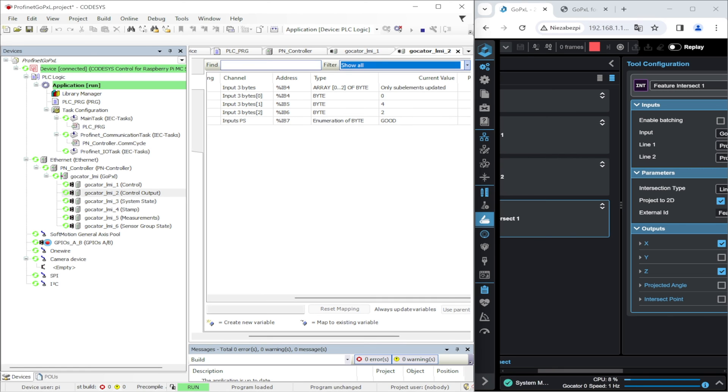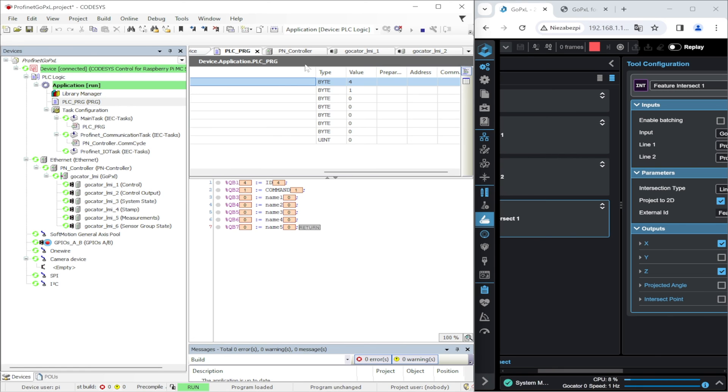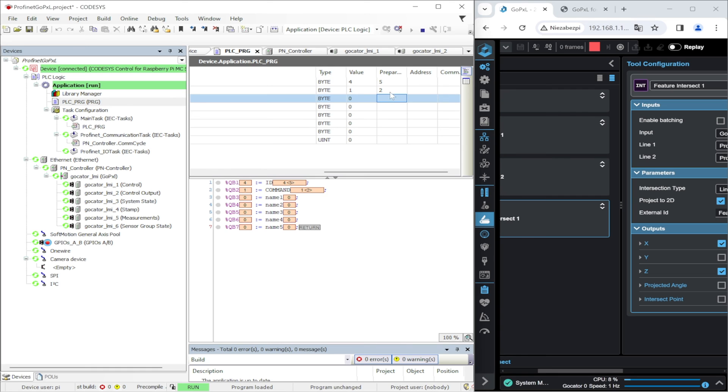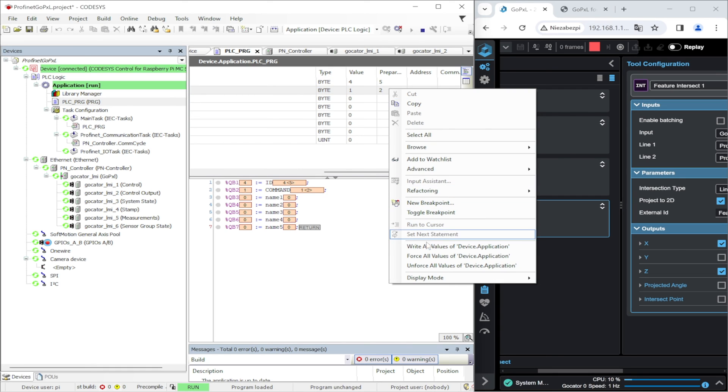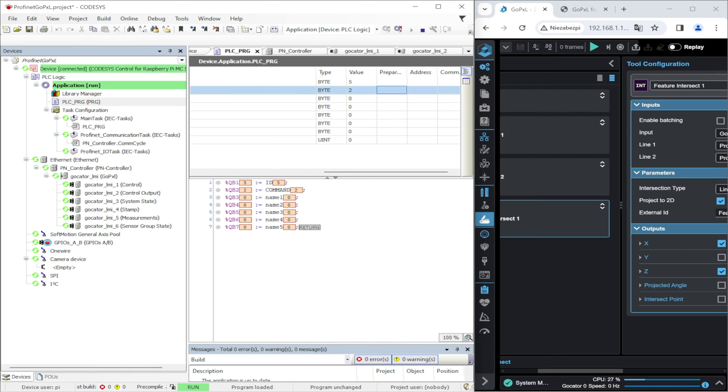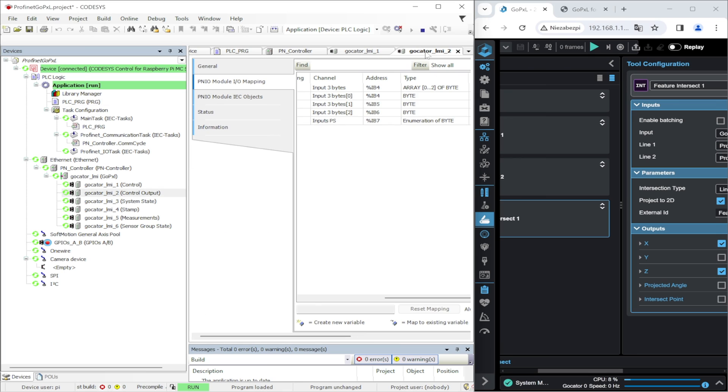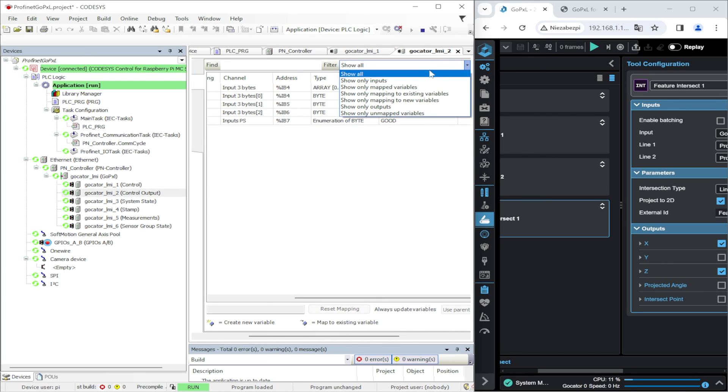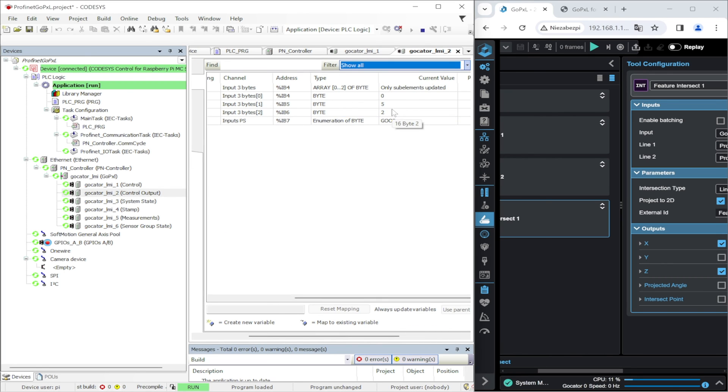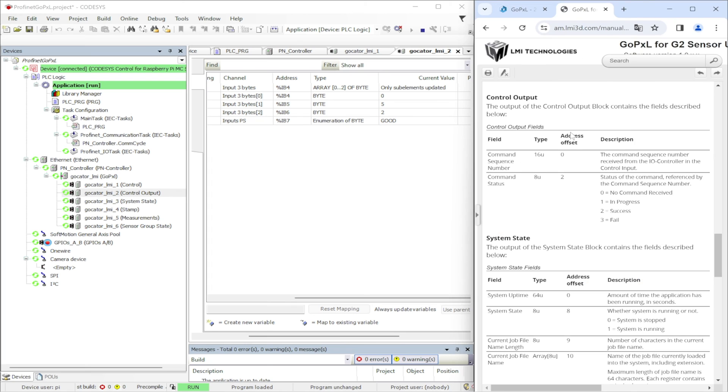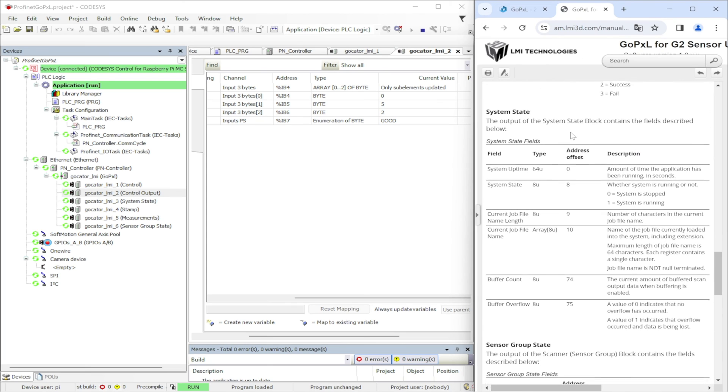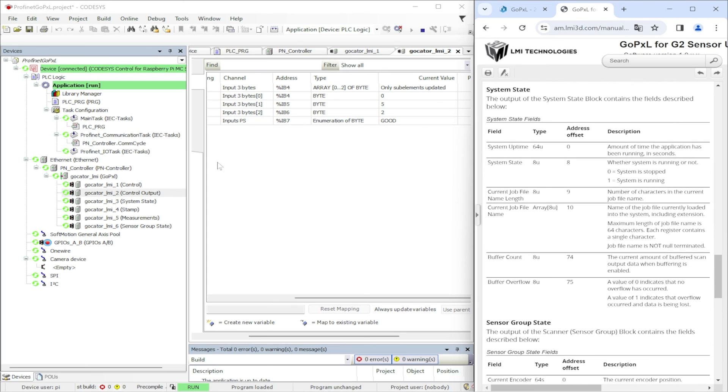Specifying another unique ID and also sending the two command which means to stop the sensor results in stopping the sensor and also receiving the two status in the control output. The next buffer available in GoPixel is system state.